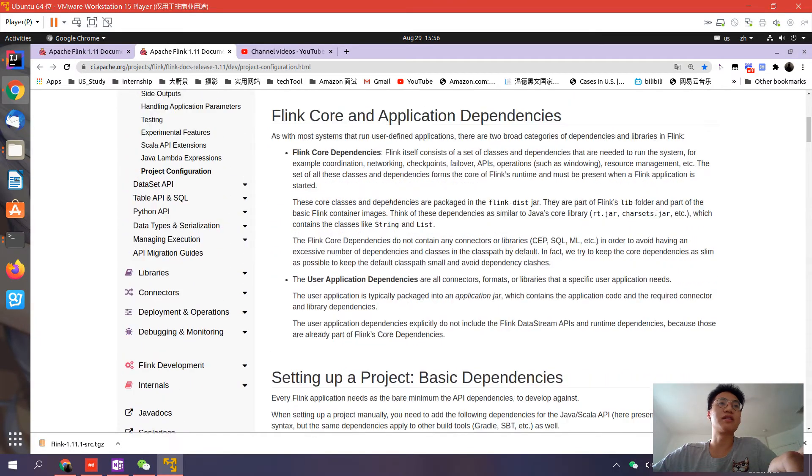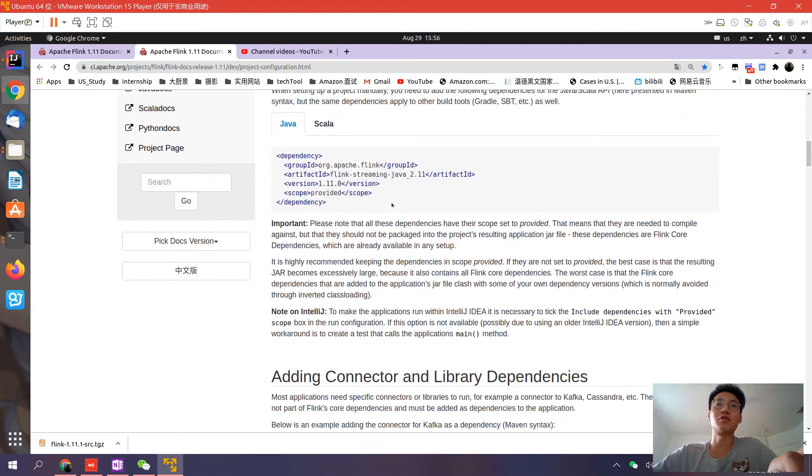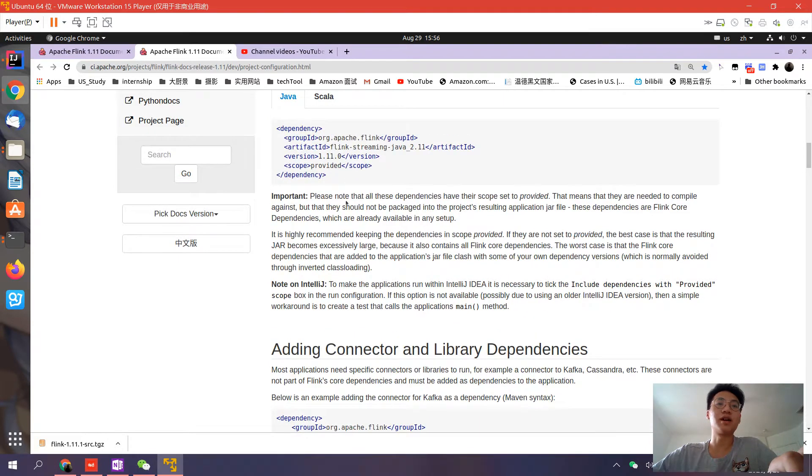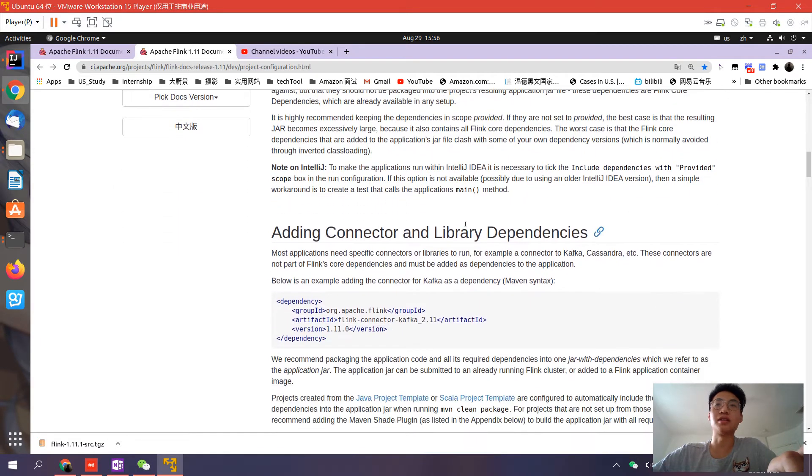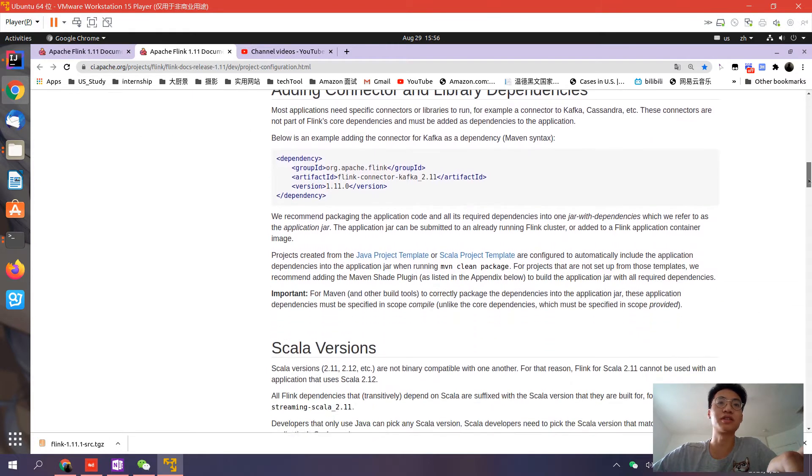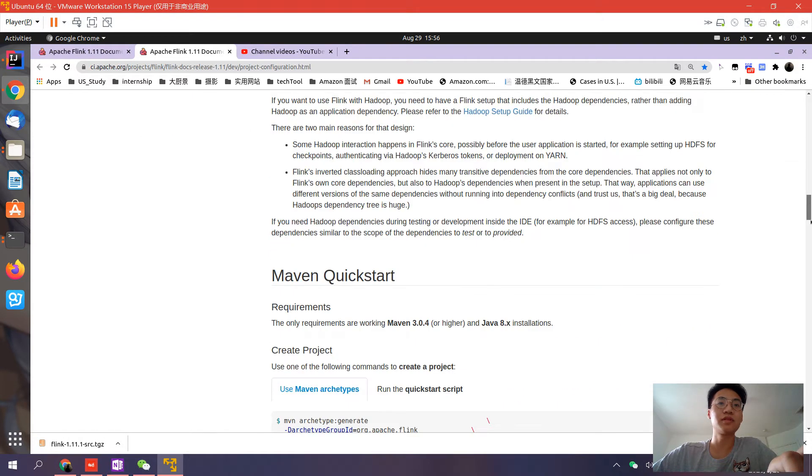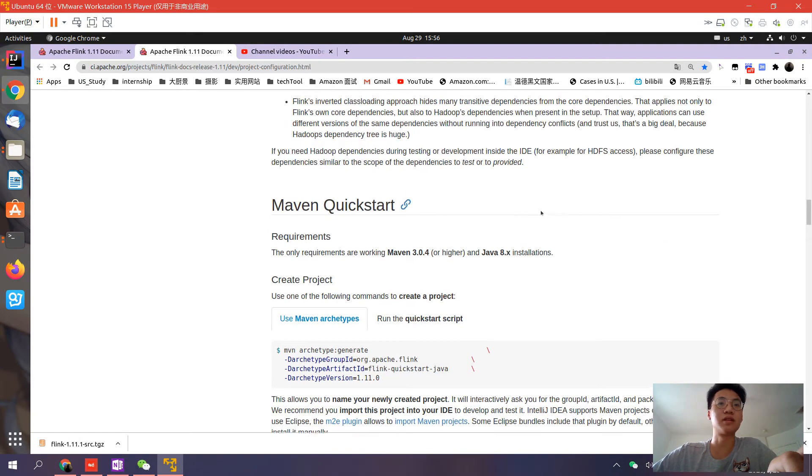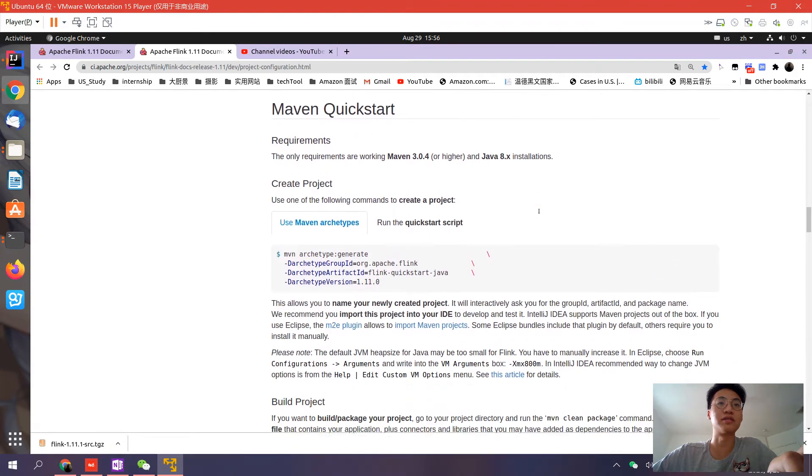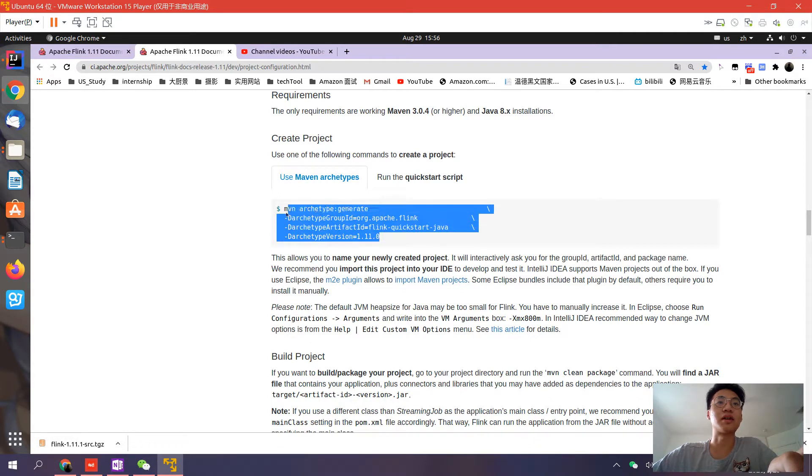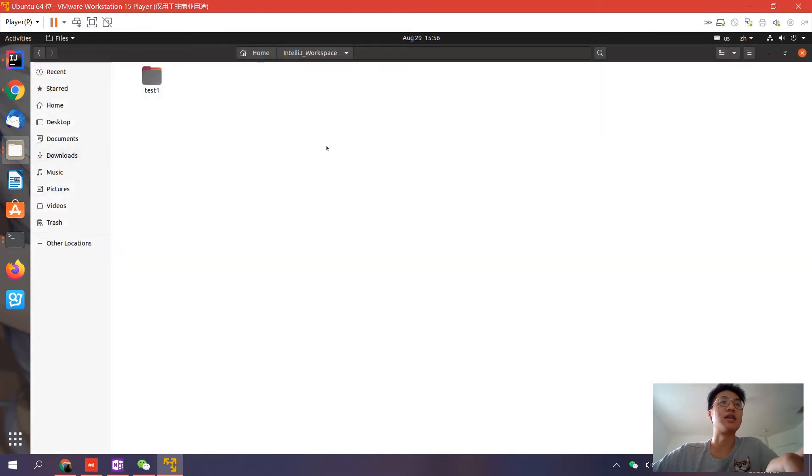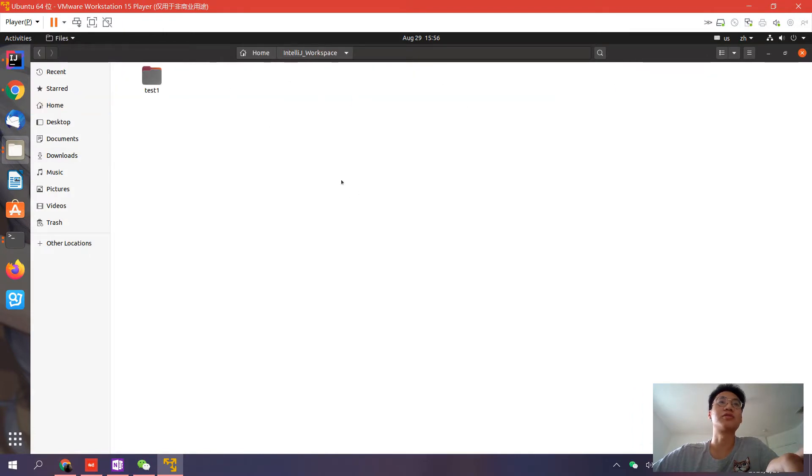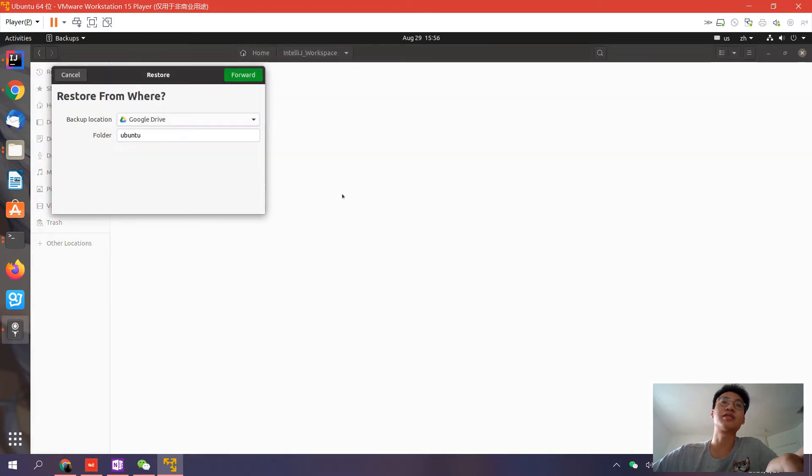Here's the webpage from the official website showing how to easily set up an initial Maven project from the command line. Use Maven archetypes - we'll copy this command and choose the root file where you want to create the project.